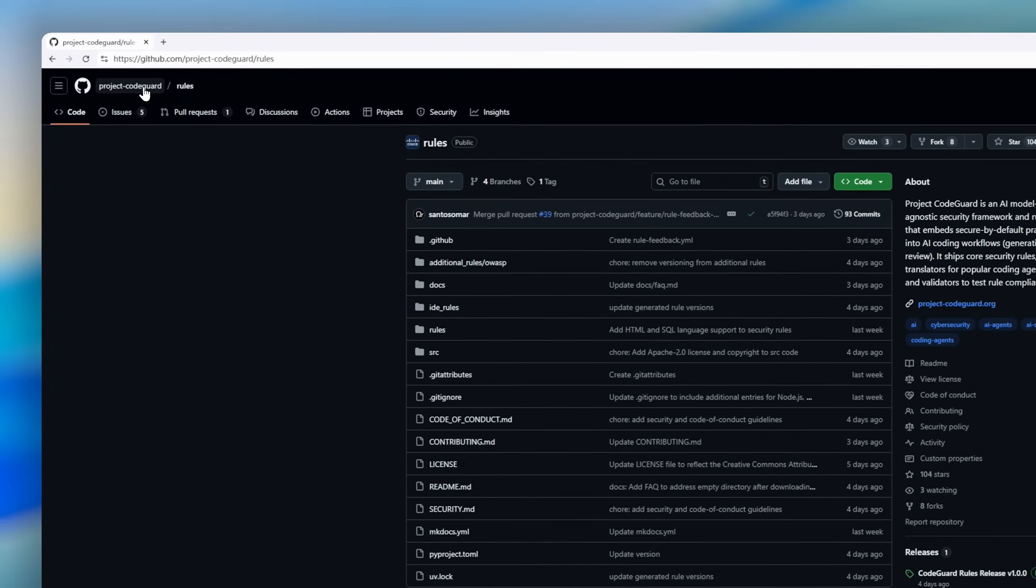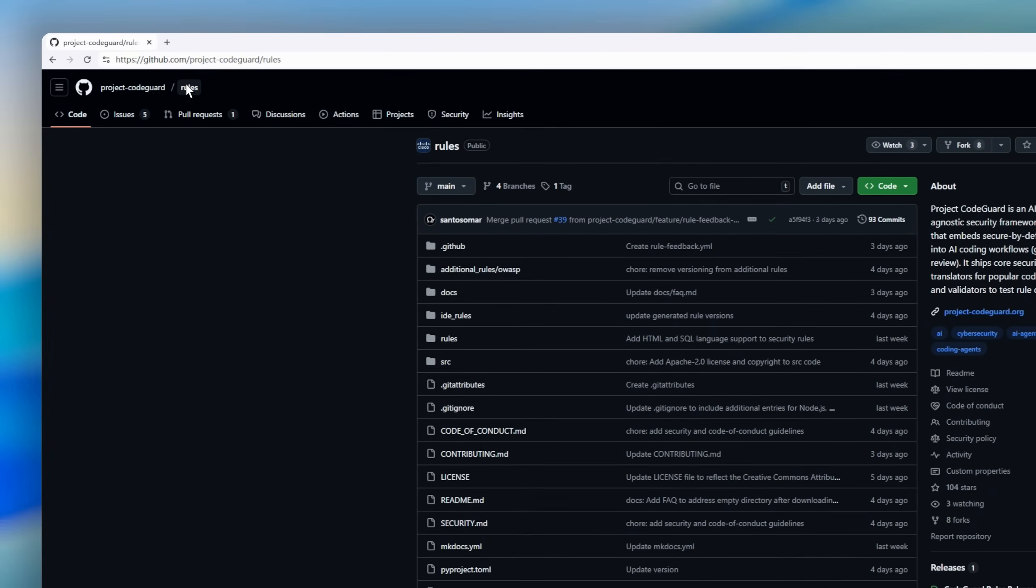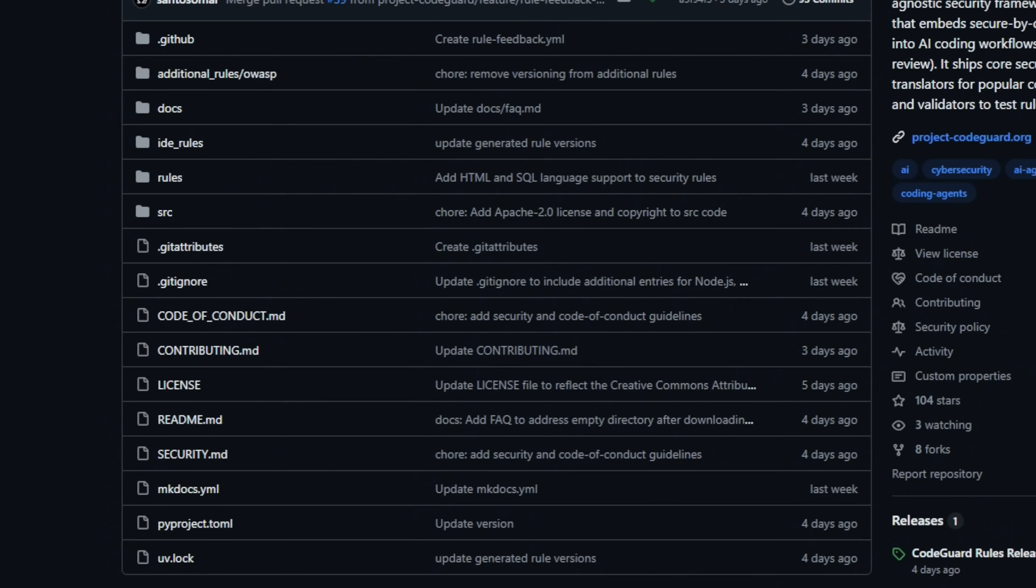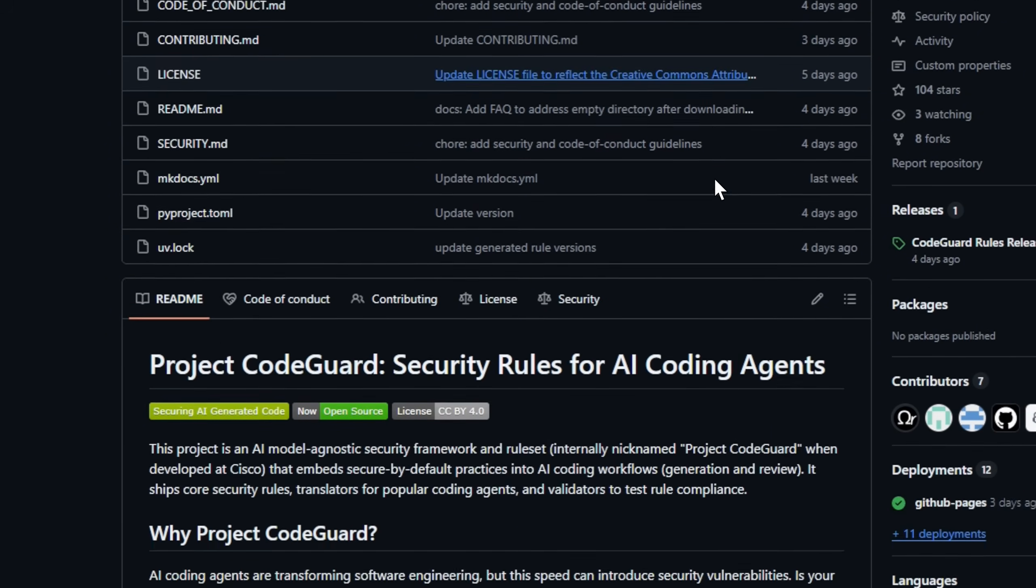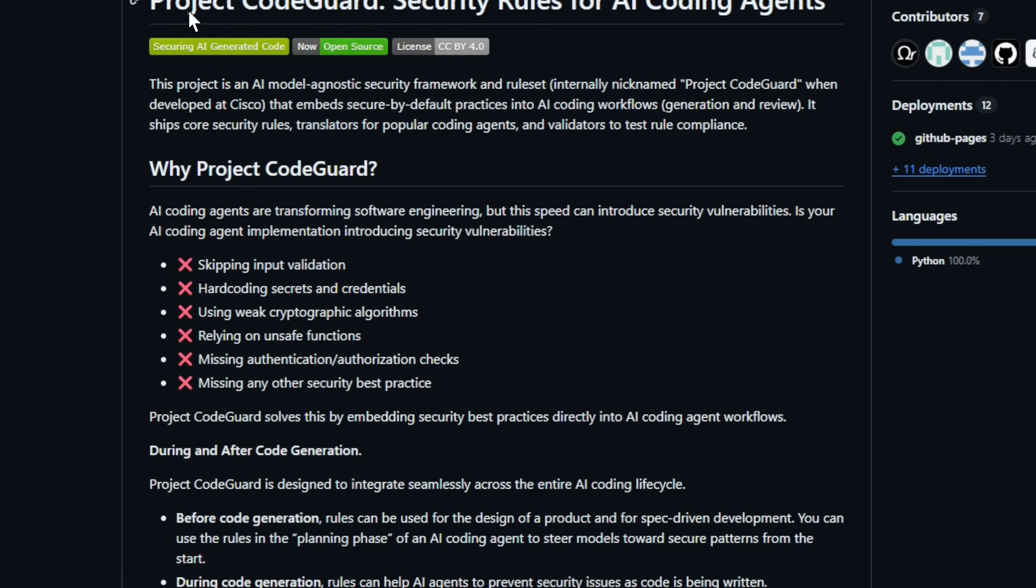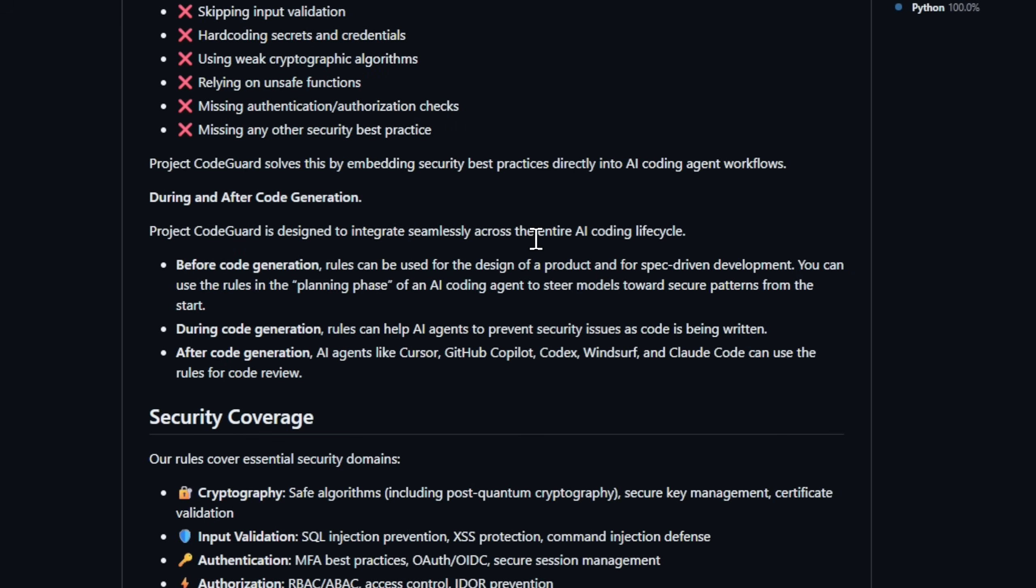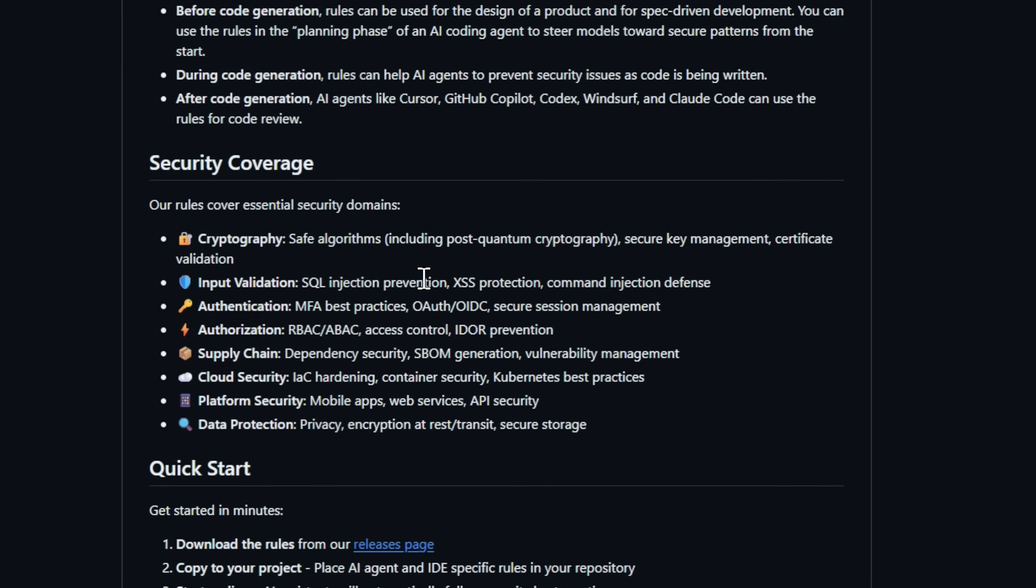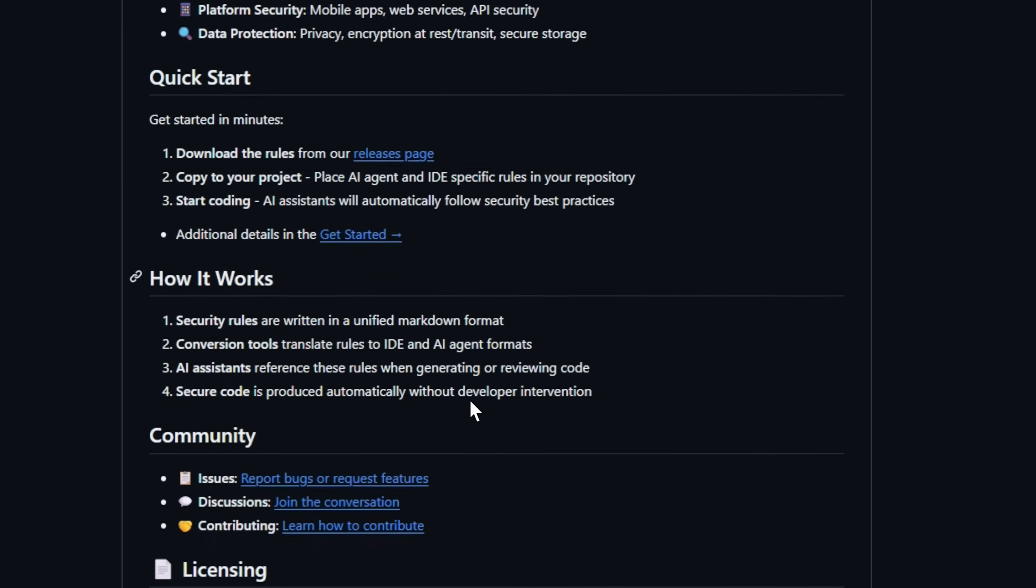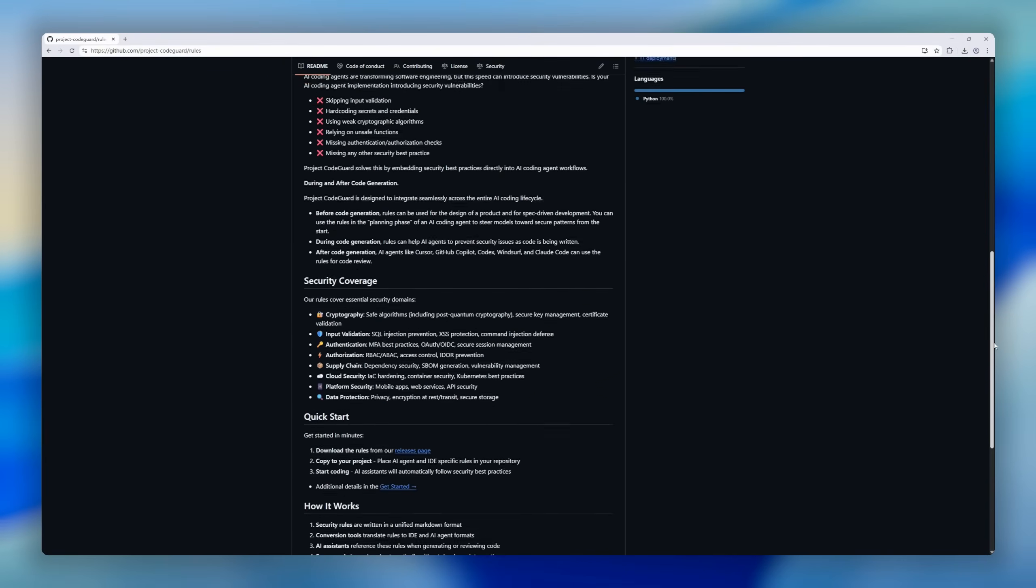Speed in coding is great, but security cannot be an afterthought. That's where CodeGuard comes in. CodeGuard is a security rules framework for AI coding agents. Think of it as a guardian that ensures your AI-generated code follows secure-by-default practices. Whether you're using GitHub Copilot, Cursor, Codex, or Claude Code, CodeGuard can steer your AI away from common pitfalls. CodeGuard integrates before, during, and after code generation, helping AI agents write secure code from the start and even auditing it once it's produced.